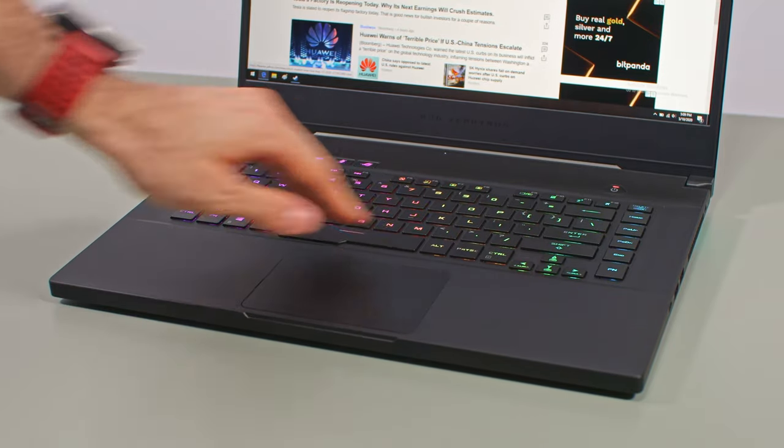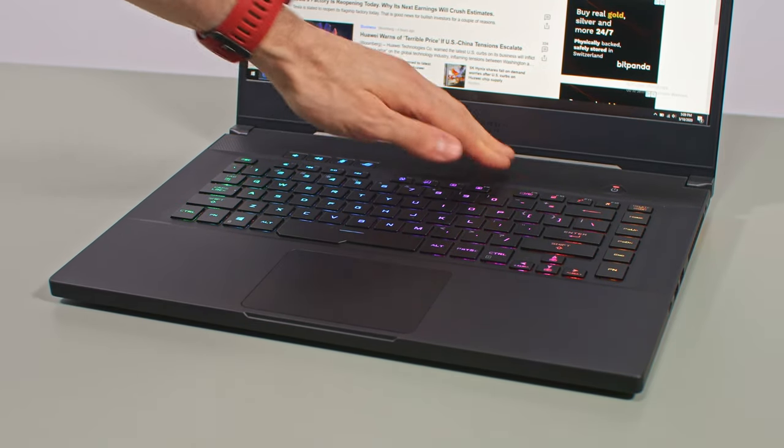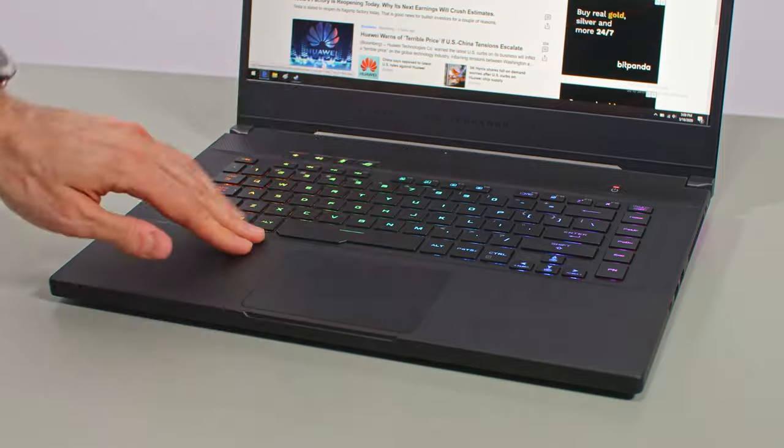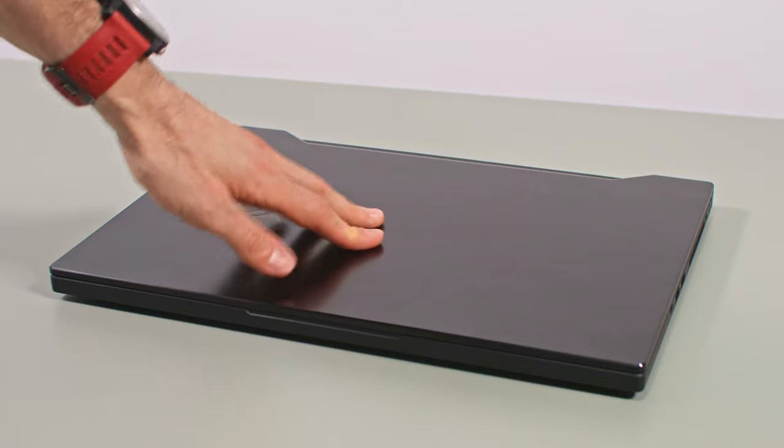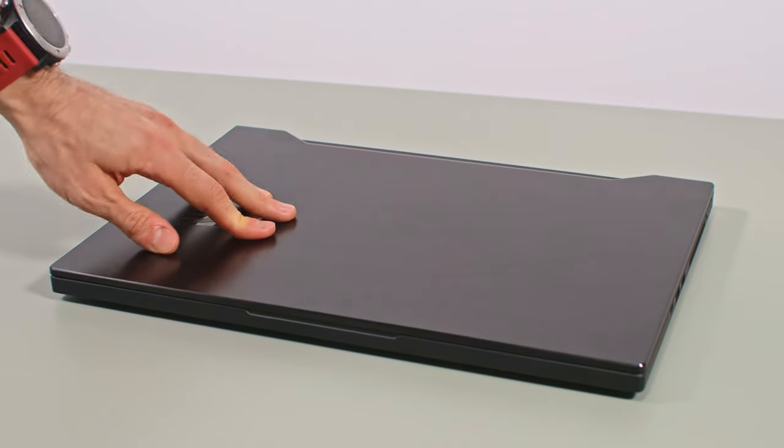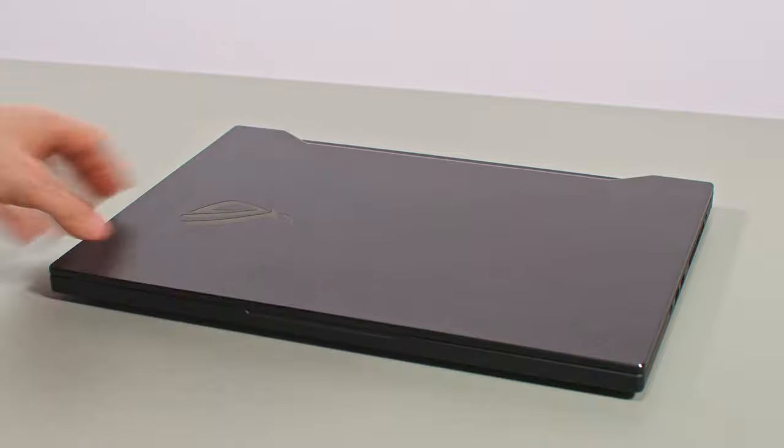As far as using it every day, the S15 is well made and practical. The main deck is sturdy and barely budges when pressed, and the screen is fairly strong as well, with little warping and flex even when abused.